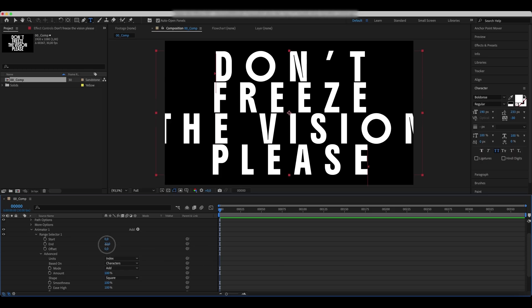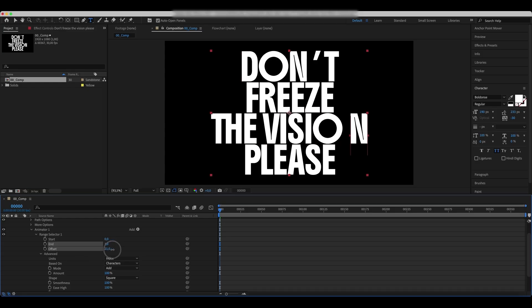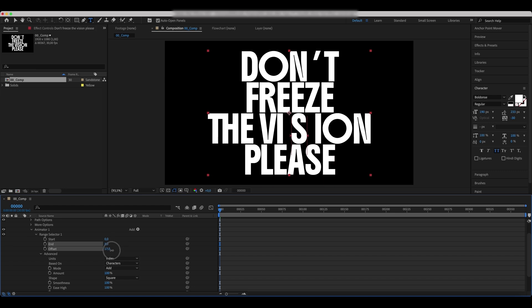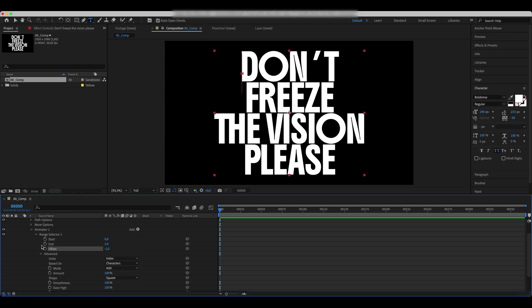In the Range Selector, set the Start to 0, End to 1. The offset value should match the number of characters, so you should set it to match yours. We animated the offset from negative 1 to 26 to match the amount of our characters.